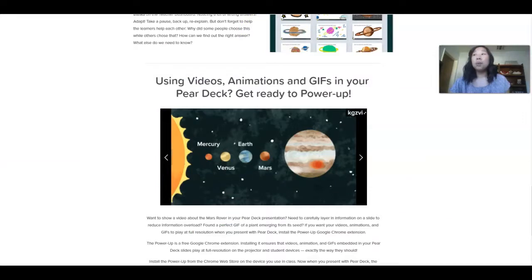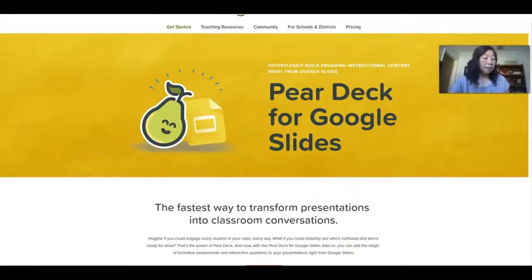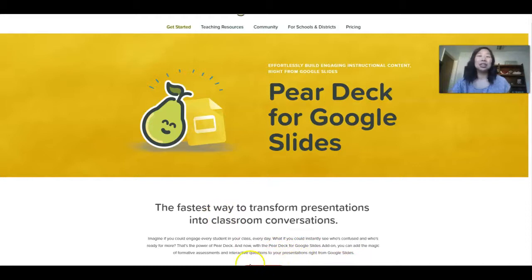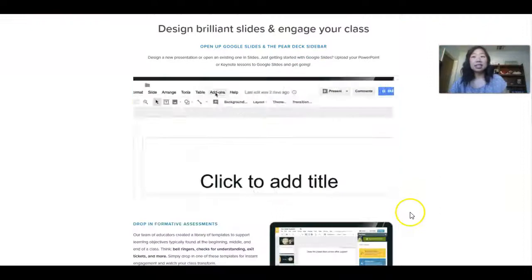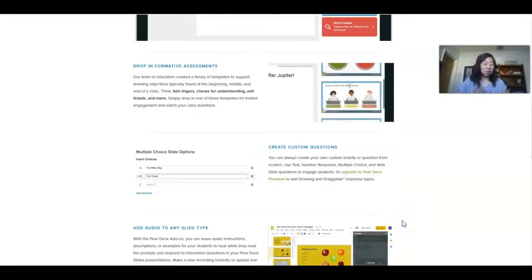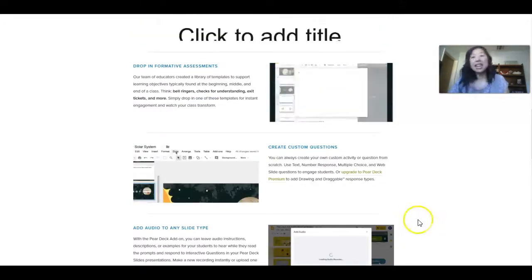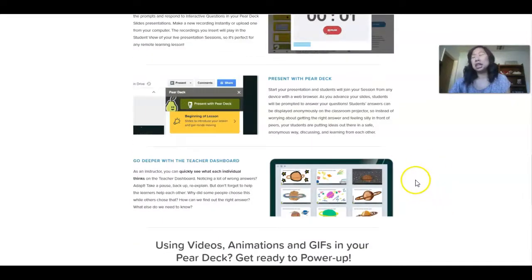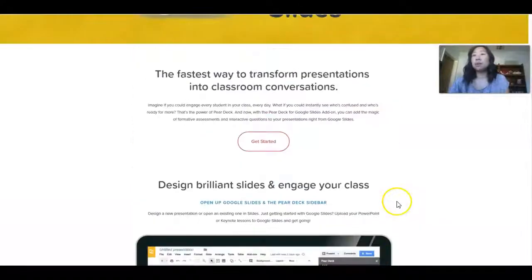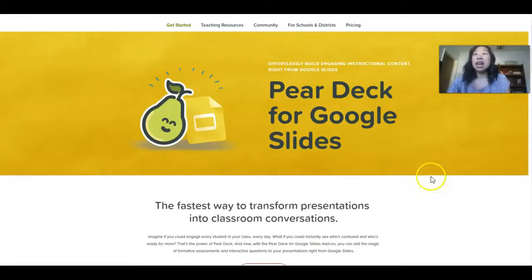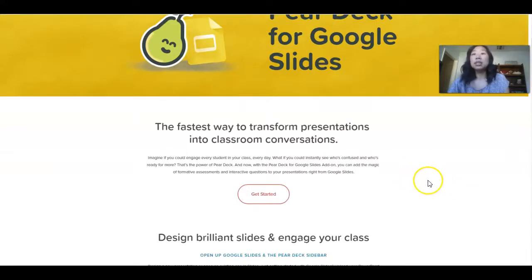The last formative assessment option that I really like is Pear Deck. And as you can see, it pairs — see what I did there? — it pairs really great with Google Slides. So if you are a Google Classroom school, Pear Deck is great to use. It has templates for exit tickets and bell ringers. What I really like is you can add audio, video, and GIFs into your presentations. Who doesn't love a good GIF? It just makes your presentations a little bit more fun and builds that engagement with your students.